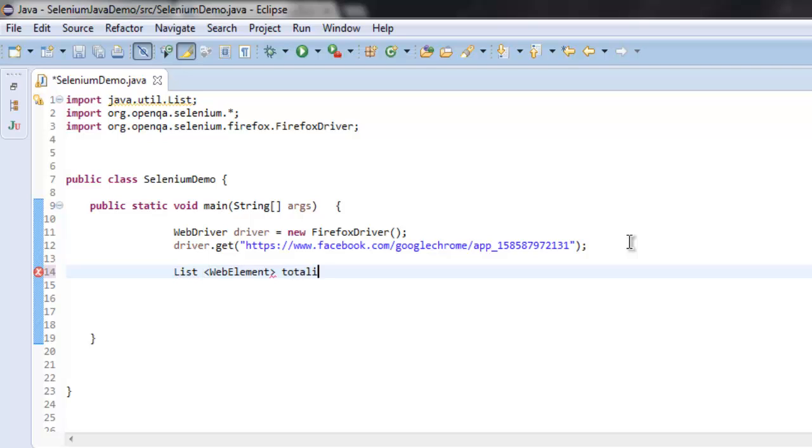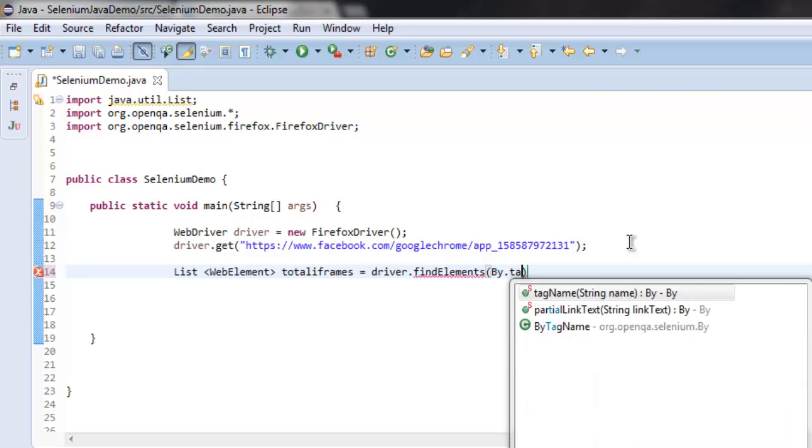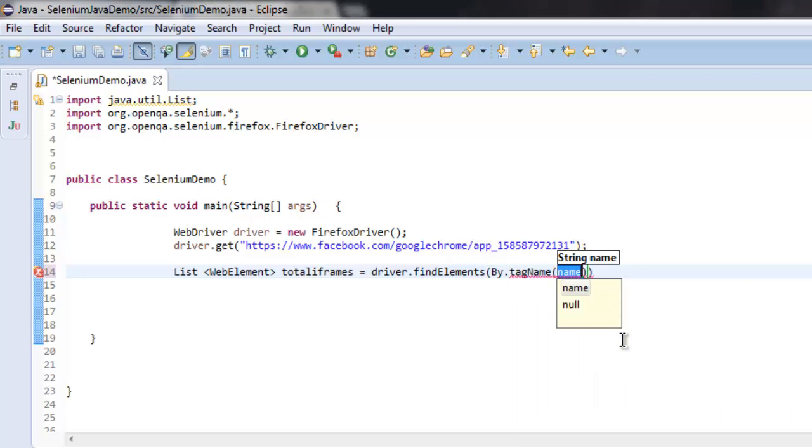Check for total iframes now equals to driver.findElements. Right now we will search with tag name, and for tag we will simply type in iframe.